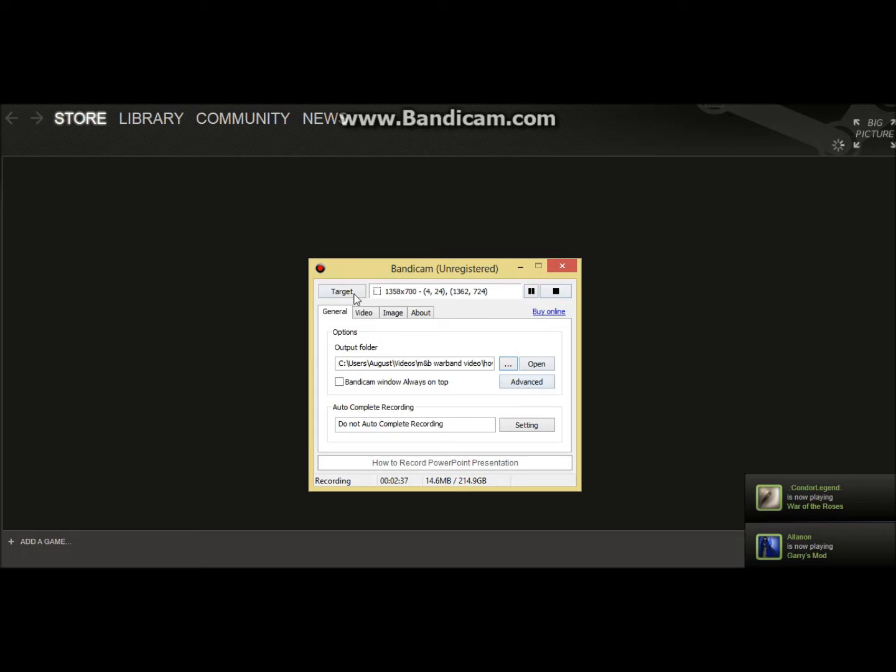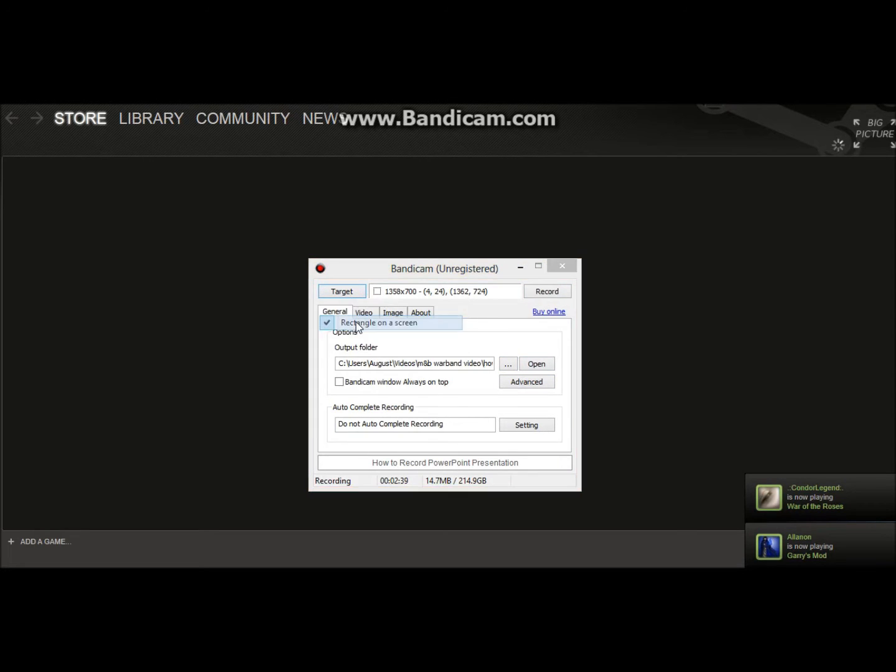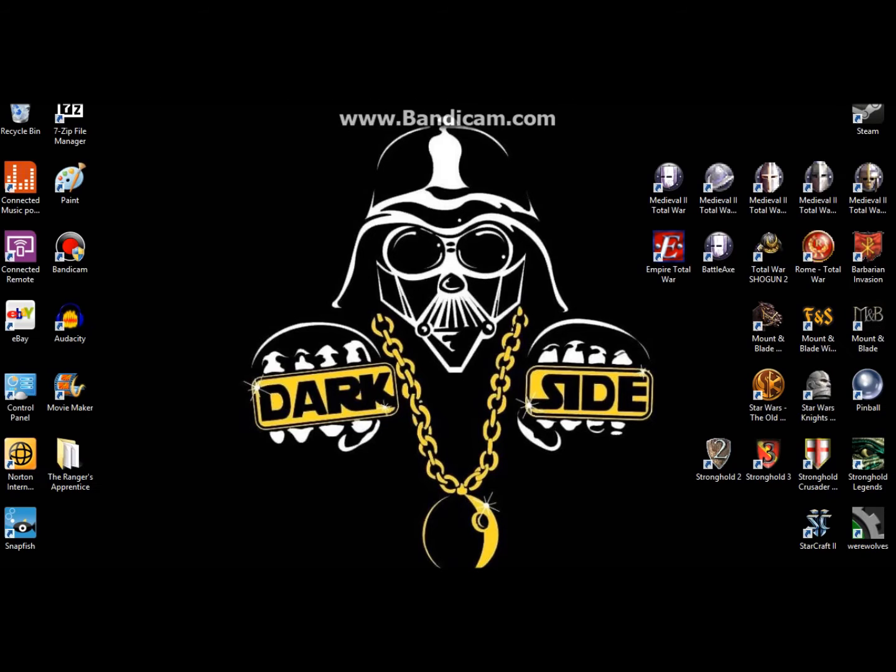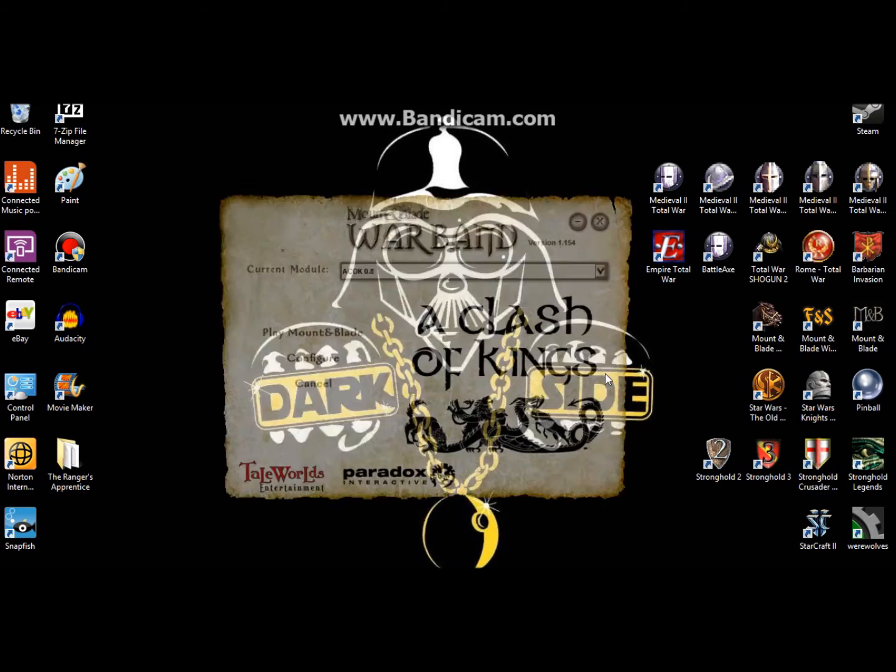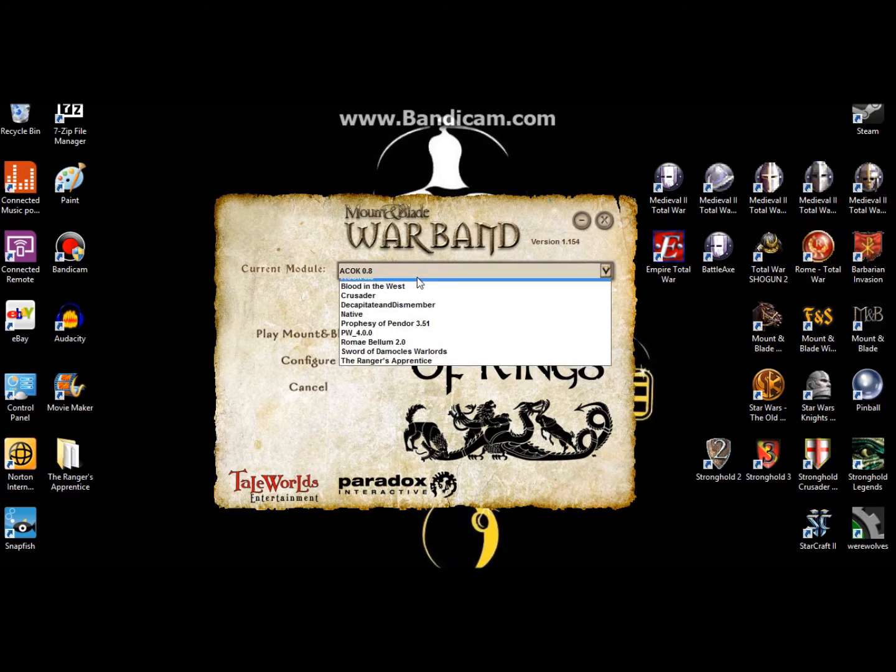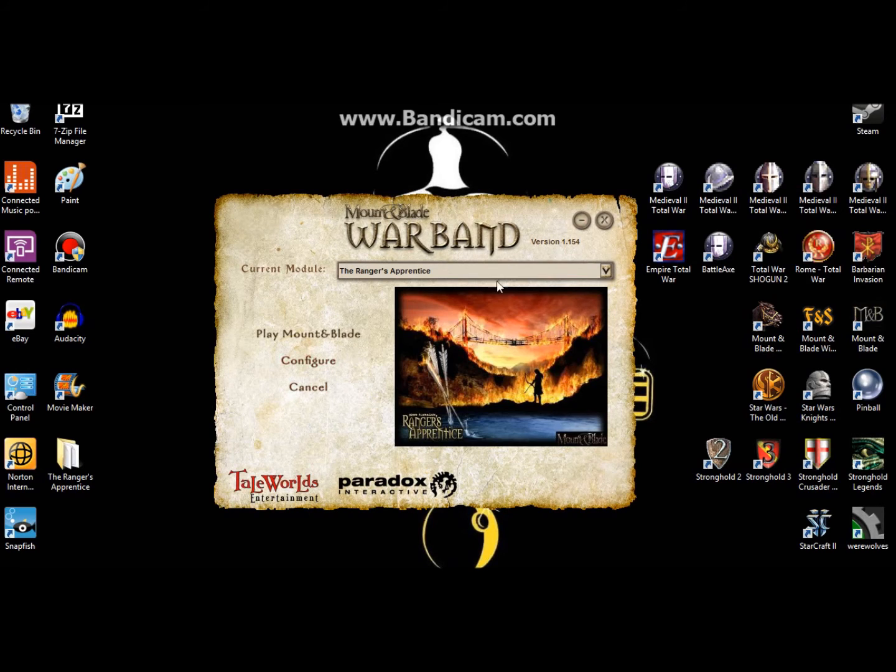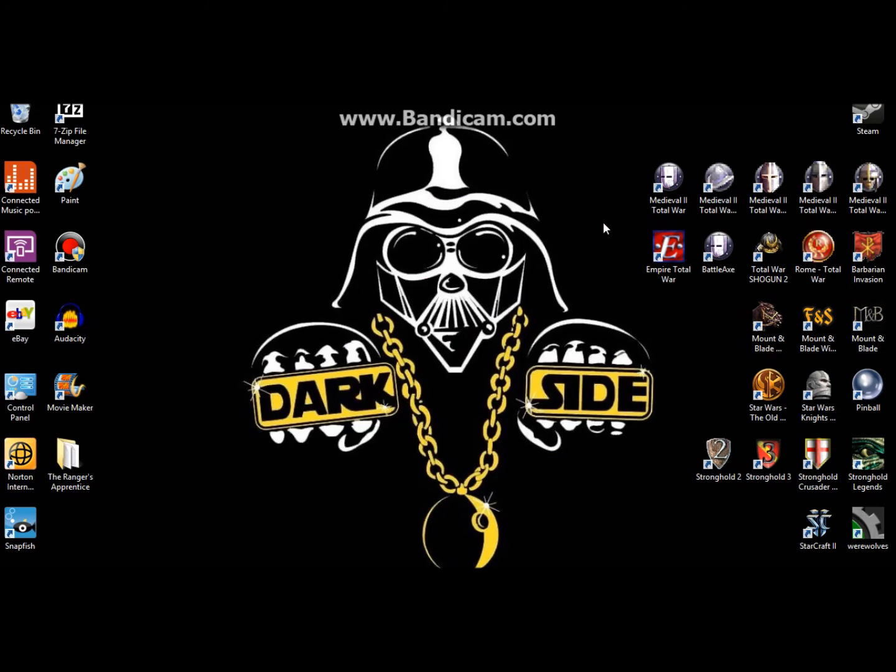And that's about it. I mean, not too much more to it. And then, it'll just be right there under your current module.